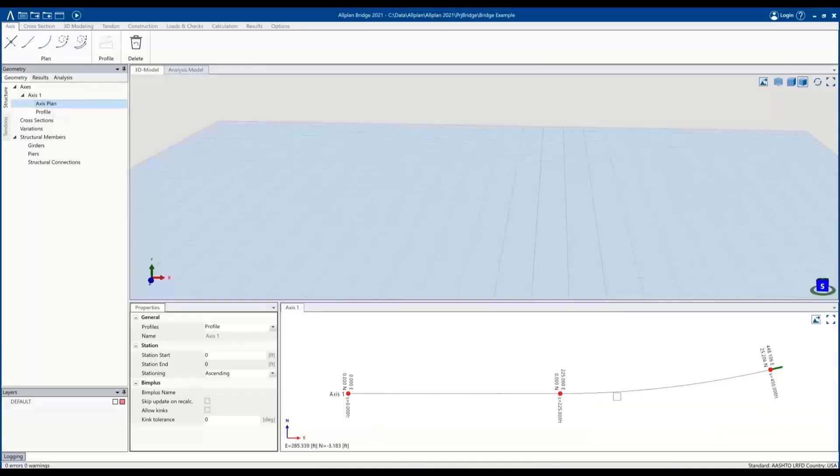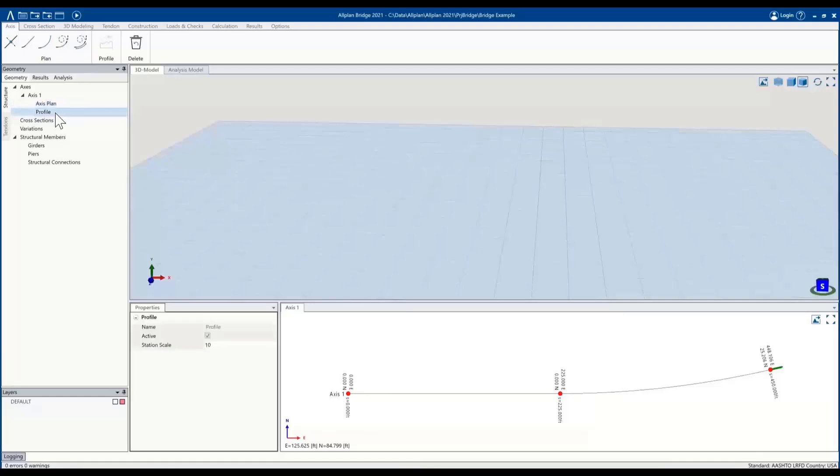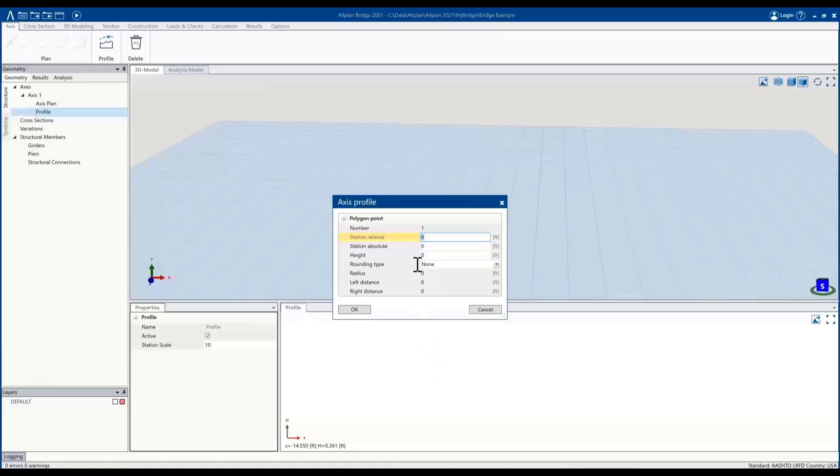Once we define the horizontal axis, we'll go ahead and define a profile for this. So going into the profile, it'll work similarly. We have reference points within here; we could define the station and the height at the station.